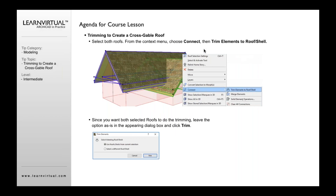What you want to do is select both roofs, and then from the context menu — basically right-click — go to Connect, and select Trim Elements to Roof Shell. Pretty easy. Then say Use Roof Shell from Current Selection. That's then going to trim both of these to each other.